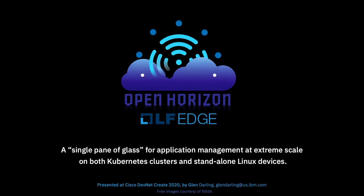Hello, I'm Glenn Darling, and I'd like to talk to you about OpenHorizon, the open source project that presents a single pane of glass for application management at extreme scale on both Kubernetes clusters and standalone Linux devices.